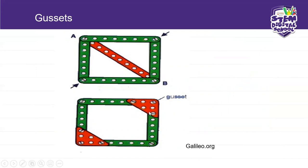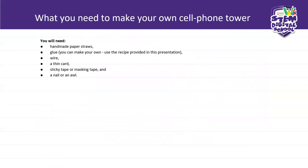How do you make your own cassettes? Now let us talk about your own cell phone tower. What you need to make your own cell phone tower: you will need handmade paper straws because you don't have steel columns and beams. Yesterday I showed you columns and beams, but you are going to model those using your own handmade paper straws instead of steel beams, because we are just making a model of a cell phone tower.